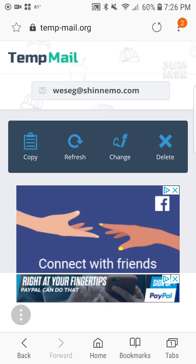You can download the actual app on the Google Play Store, but it's really not worth doing — you can do it right from your browser. I'm using Samsung Internet. Here you have it: once again you've got the options of copying and pasting the email, refreshing it, changing it, and deleting it.